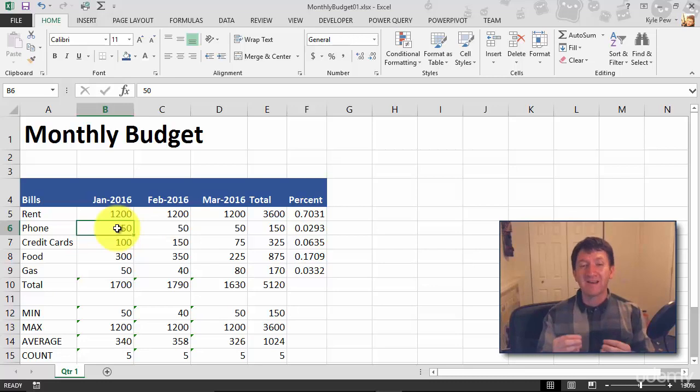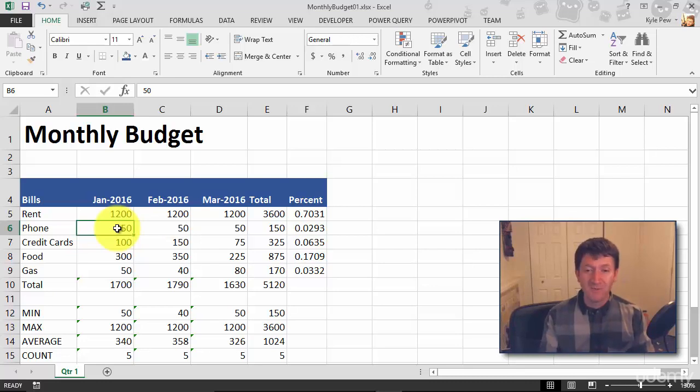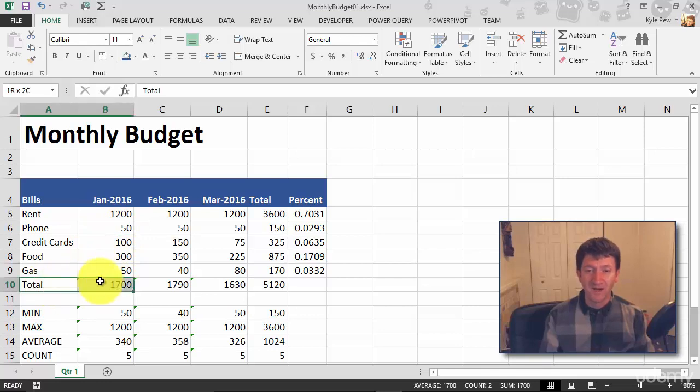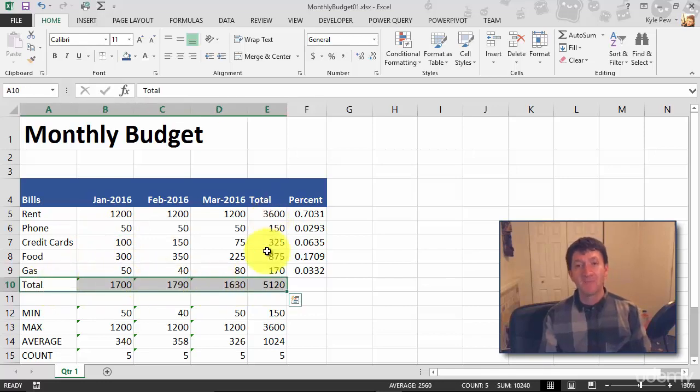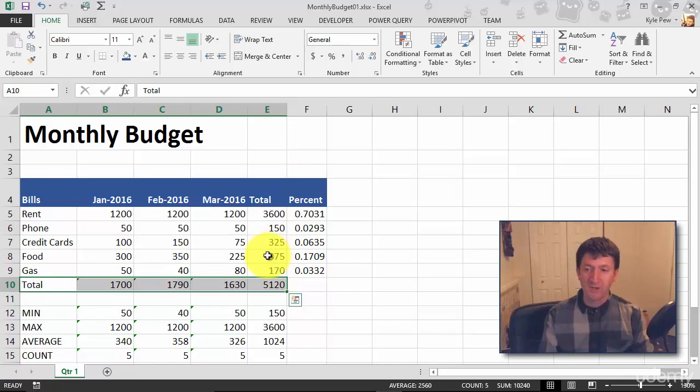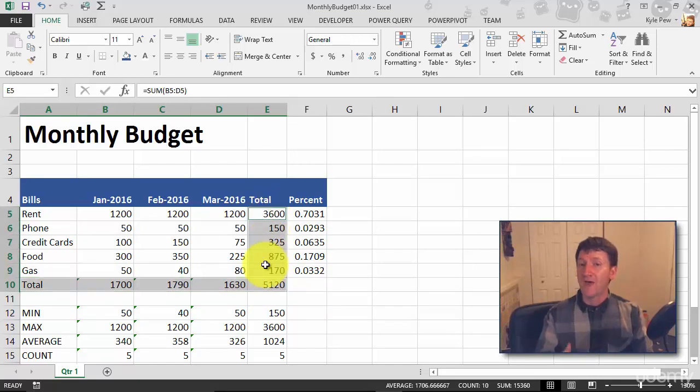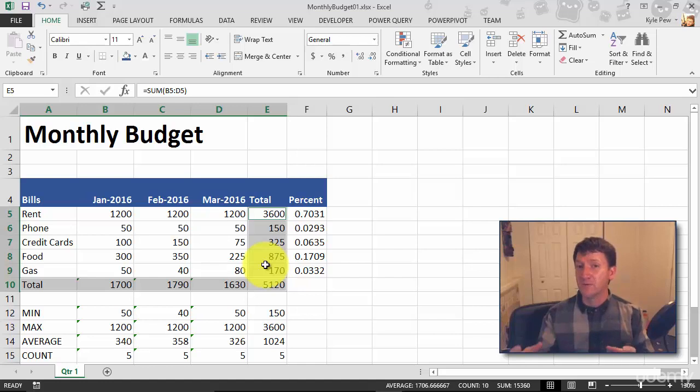And once again, it creates a lot of separation between the data. You know, maybe I want to do the same thing with my totals here. I'll grab my totals. Maybe I want to grab these totals as well. So I'm going to hold down my control key and also grab these. Your control key will allow you to select non-contiguous groups of cells.